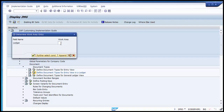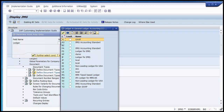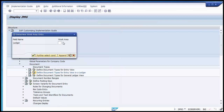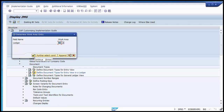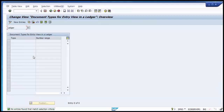Using F4, you can see A1 and A2 are the two non-leading ledgers we defined. Selecting A1 and clicking OK, you can see that ledger A1 does not have any document type or number range assigned to it. We need to assign document types for all the different postings related to ledger A1 and assign a unique number range to the document type for each non-leading ledger respectively.